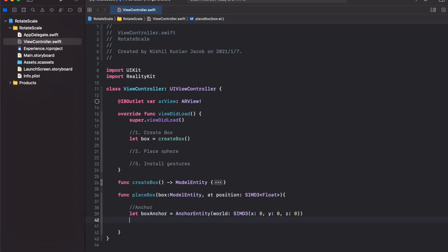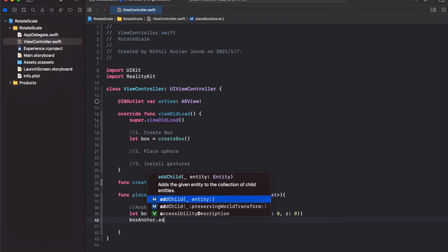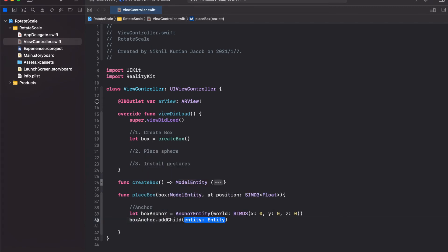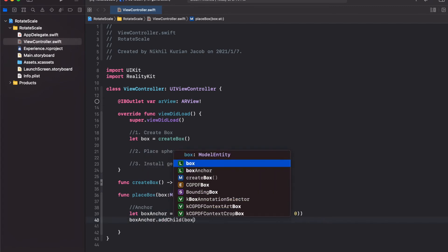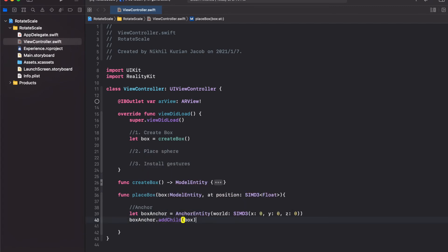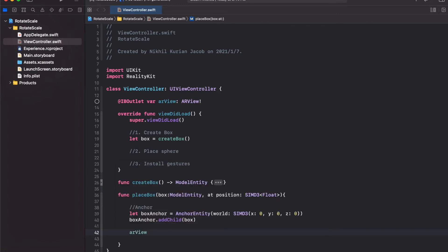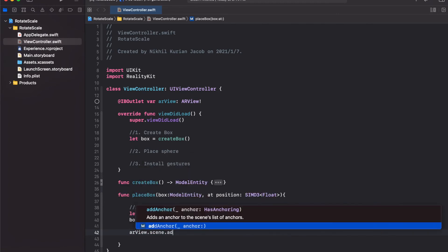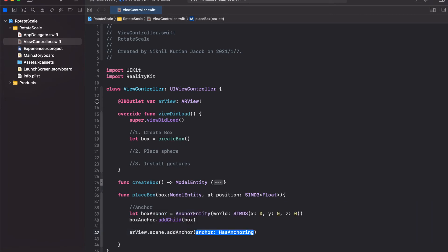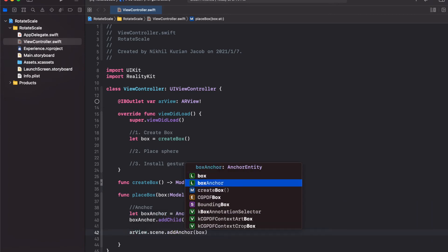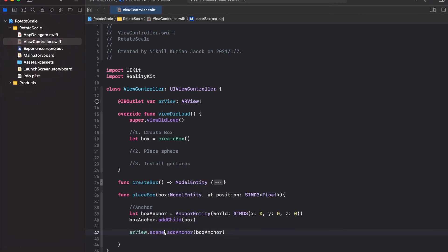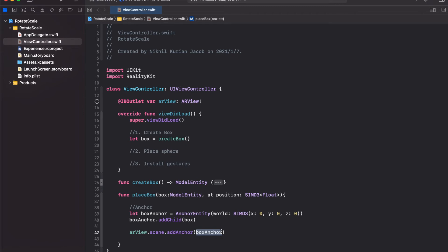Next, let's add the 3D model onto the anchor. We'll choose boxAnchor and add child, the model entity, which would be the box. Next thing we want to do is add this anchor to the scene. For that, I'm going to get ARView, then get access to the scene and add anchor, which would be the boxAnchor. The AR scene can have multiple anchors. For example, this is the box anchor to place the box, but we could have a different anchor to place something else in a different location.